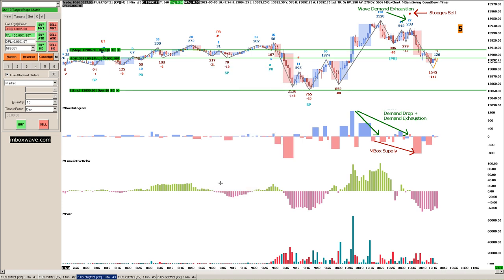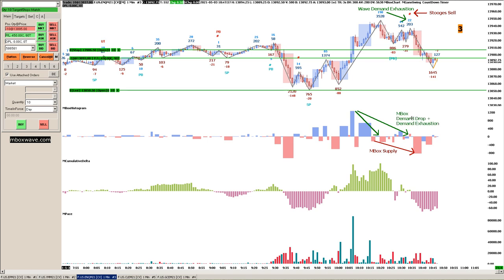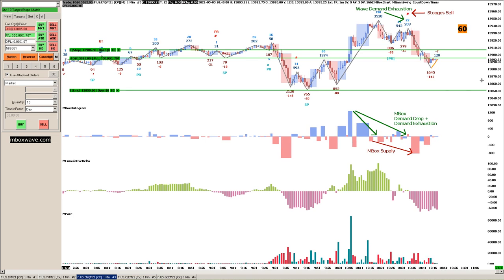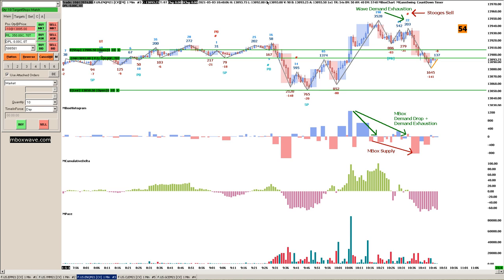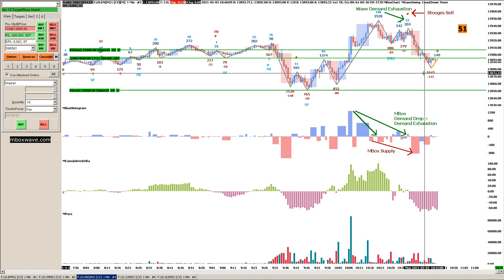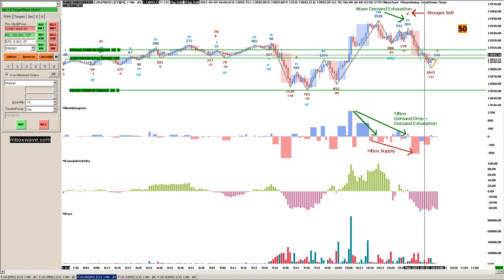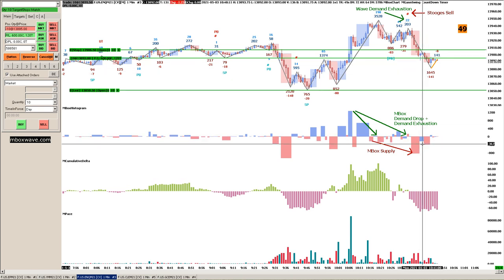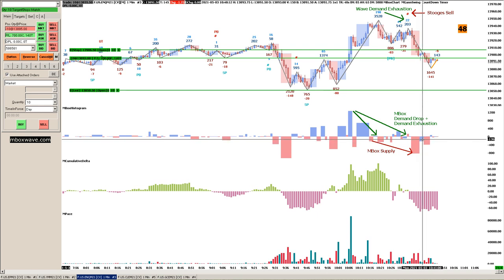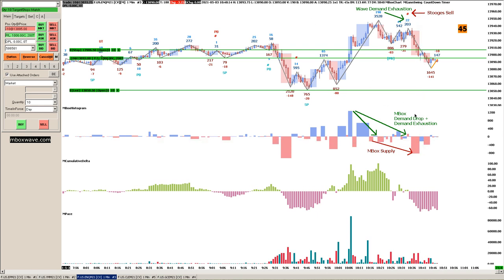Looks like it's correcting some. Let's continue. One of the things: I got in after this bar because I saw this sell imbalance in the mbox delta completed, right?